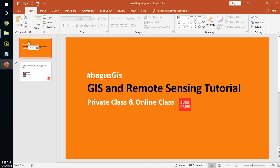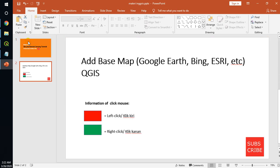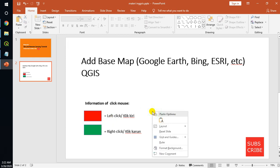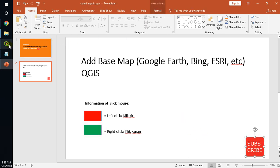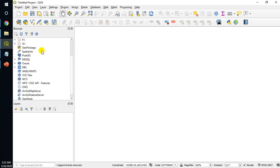Hello everybody, welcome to my YouTube channel. This tutorial is about adding base maps - Google Earth, Bing, ESRI, and others in QGIS. This is information: left click with red color and right click with green color. Before we start the tutorial, please subscribe to support my channel.